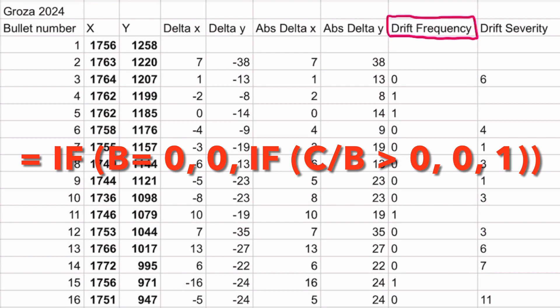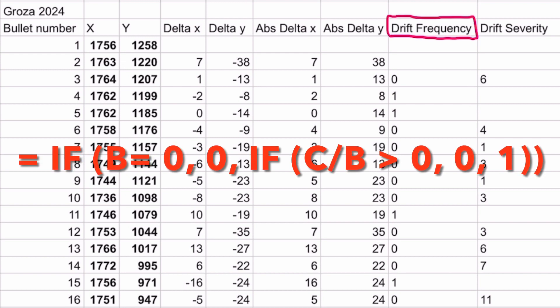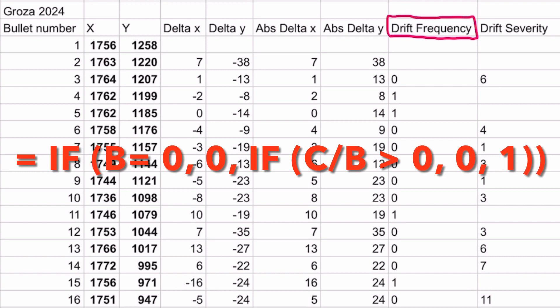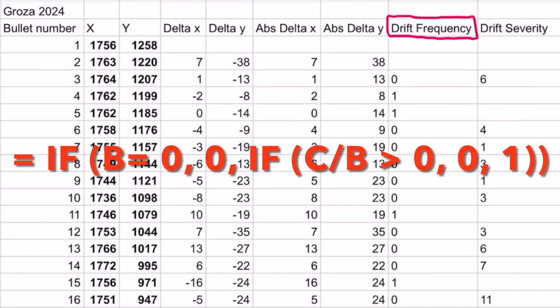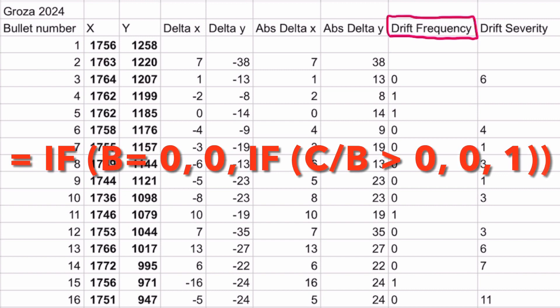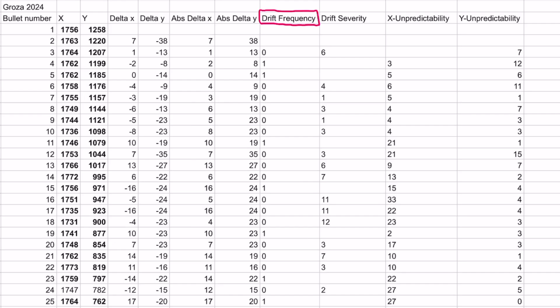However, if delta x is not zero, then we have the delta x of the current bullet divide the delta x of the previous bullet to determine whether there is a change in sign from positive to negative or vice versa. Like I said before, whether or not there is a sign change tells us whether the direction of the bullet spray changes.